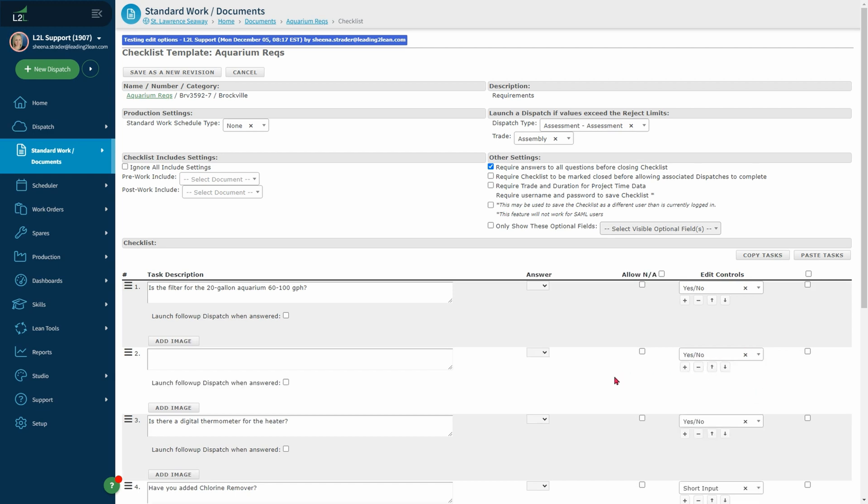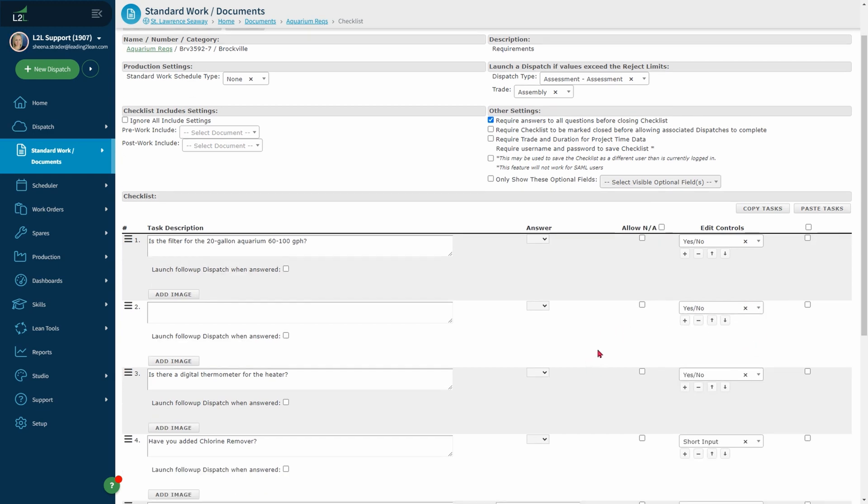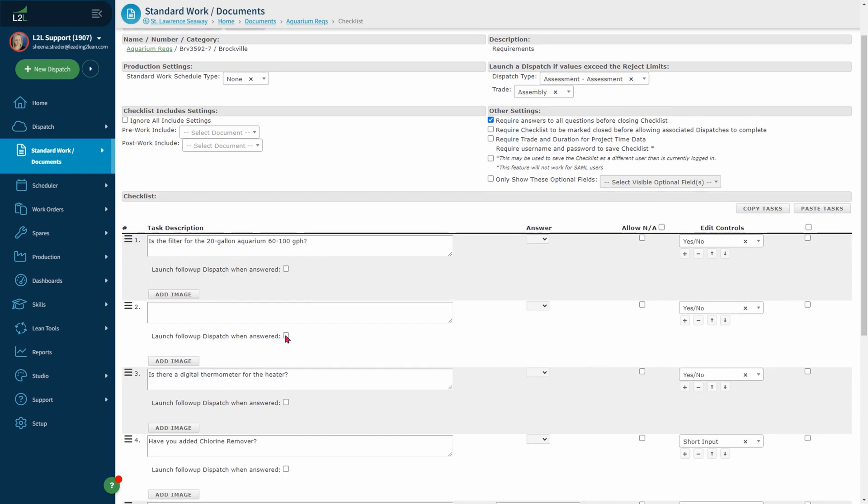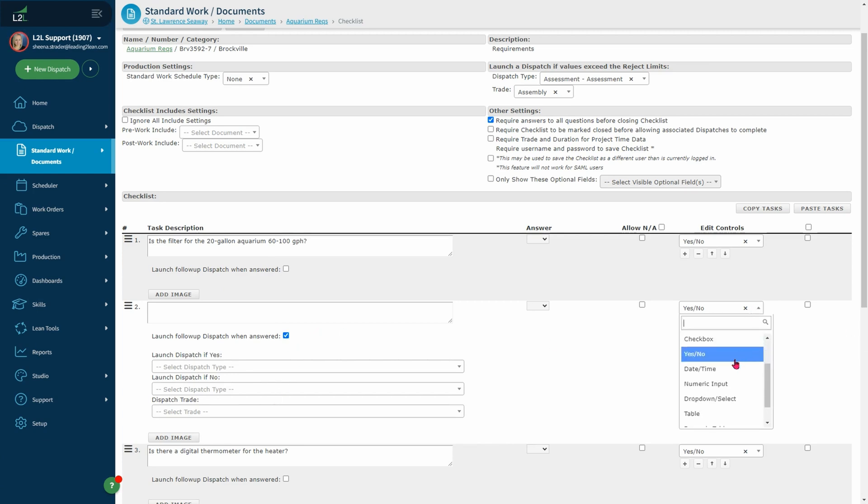A checkbox is used when an item is required. Yes or no answers, which allow you to auto launch a follow-up dispatch depending on your answer.